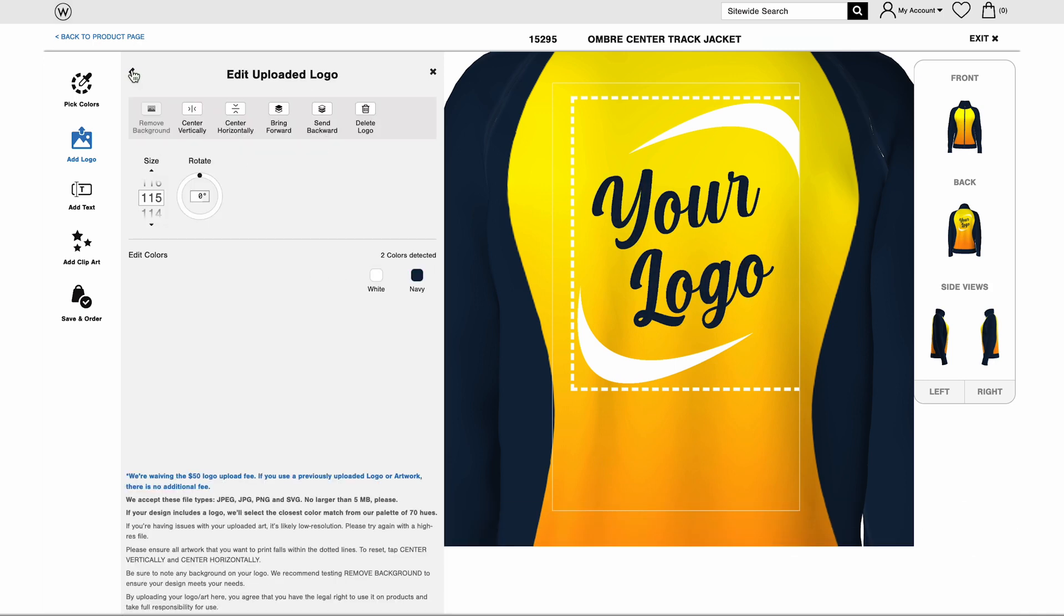Once you're happy with the logo, you can click Save and Order or continue to add text and clip art to your design. If you're done, enter size and quantity to your bag. This saves your design for later.